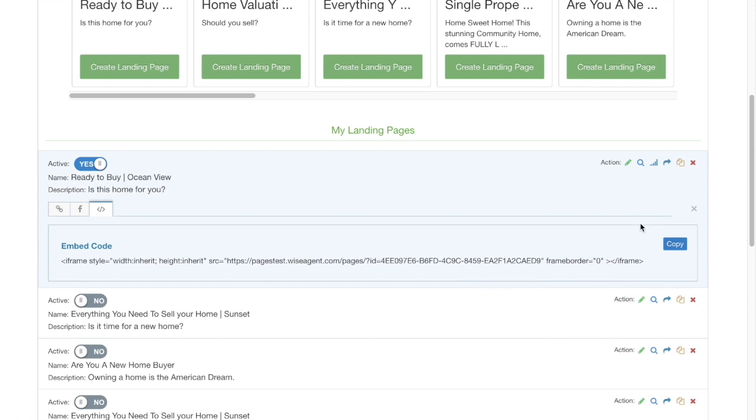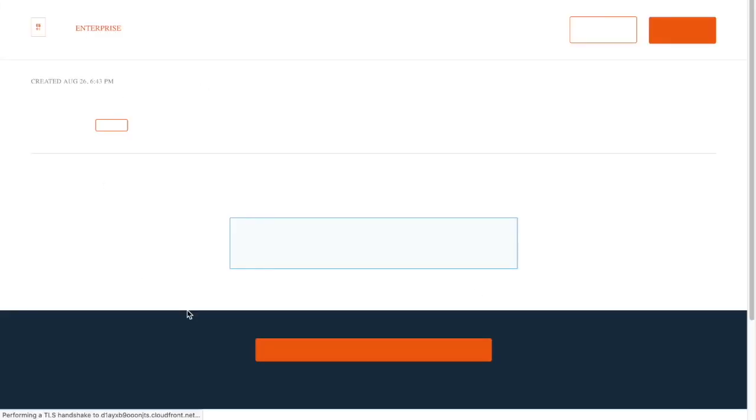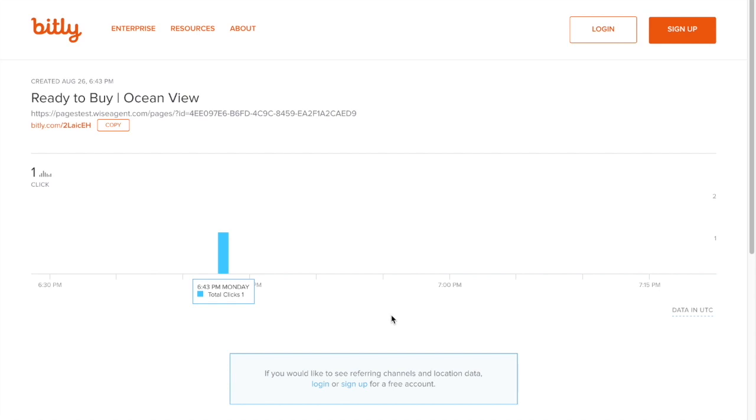You can see reporting for your links by clicking this here and it will take you to Bitly and you can see some of the link clicks and see how people are coming to your page from Facebook ads or anywhere else you're sharing it out.